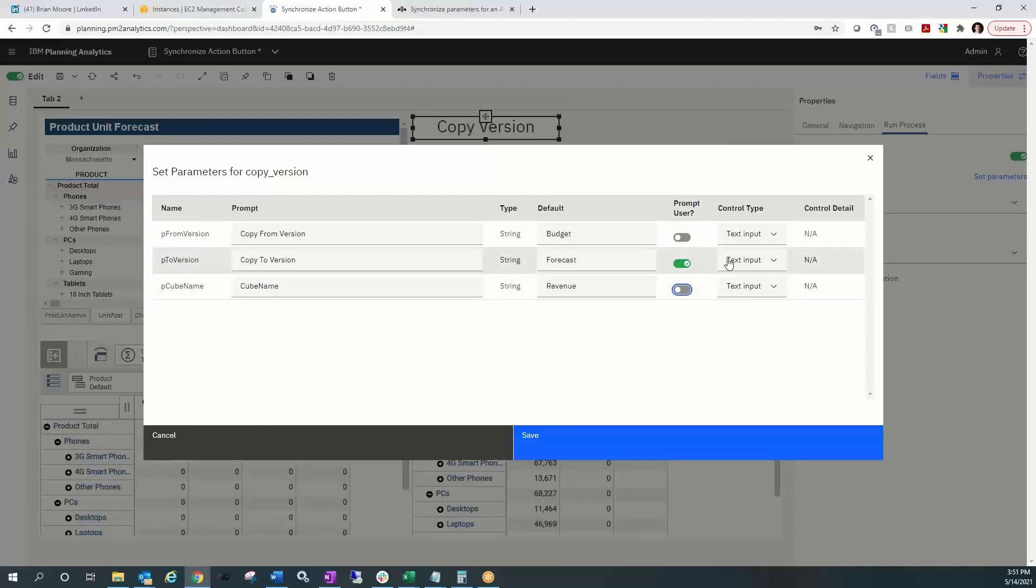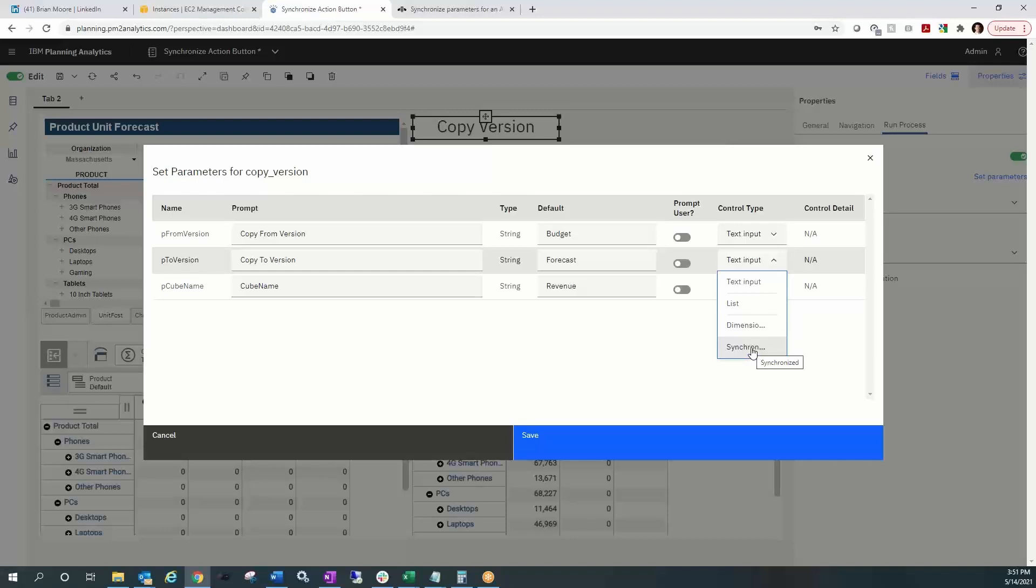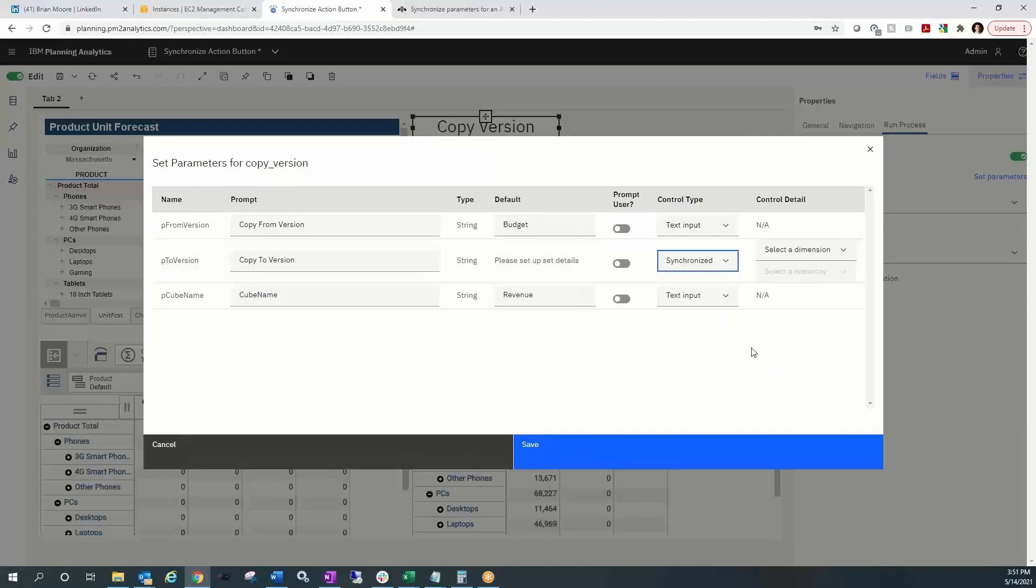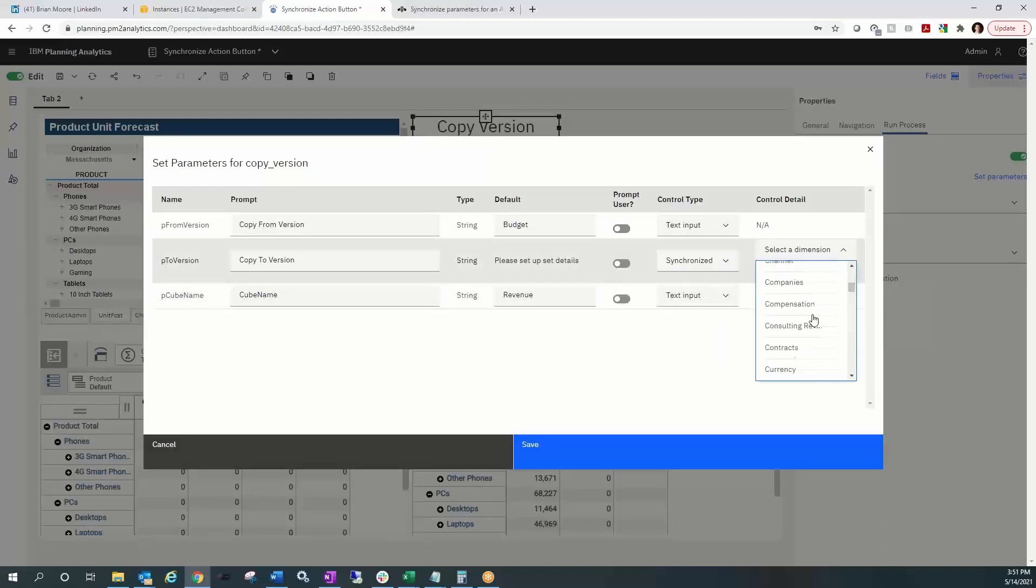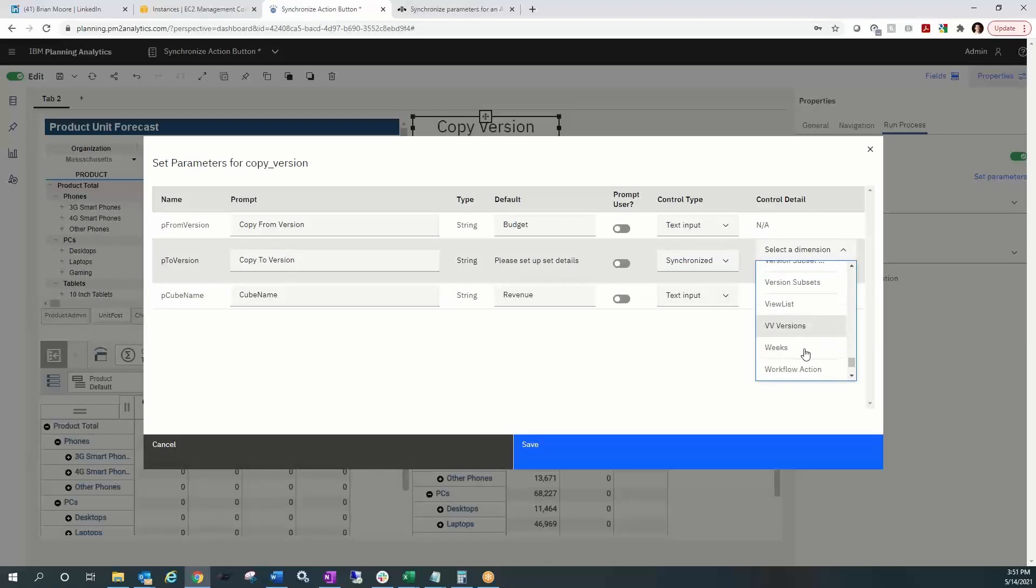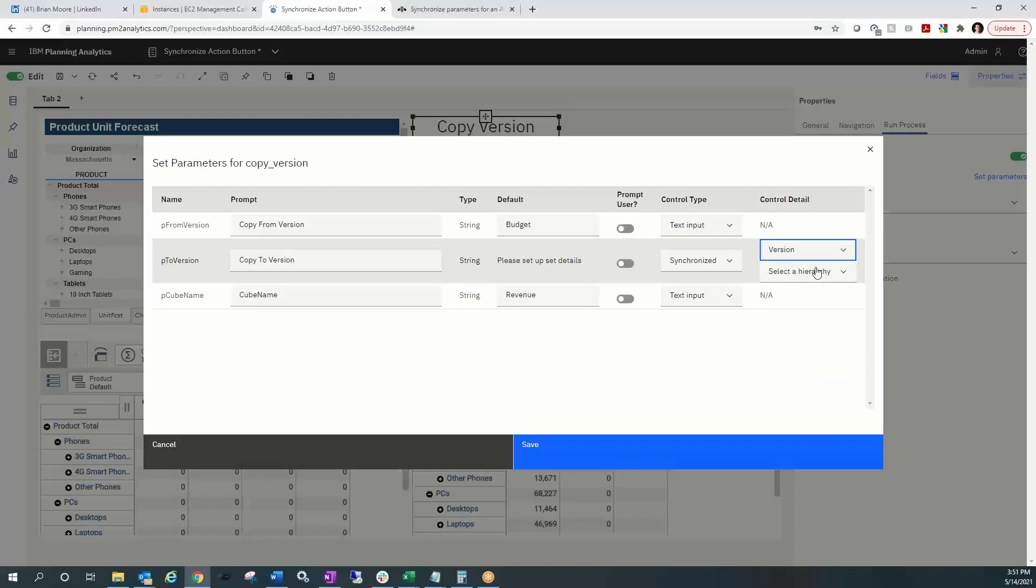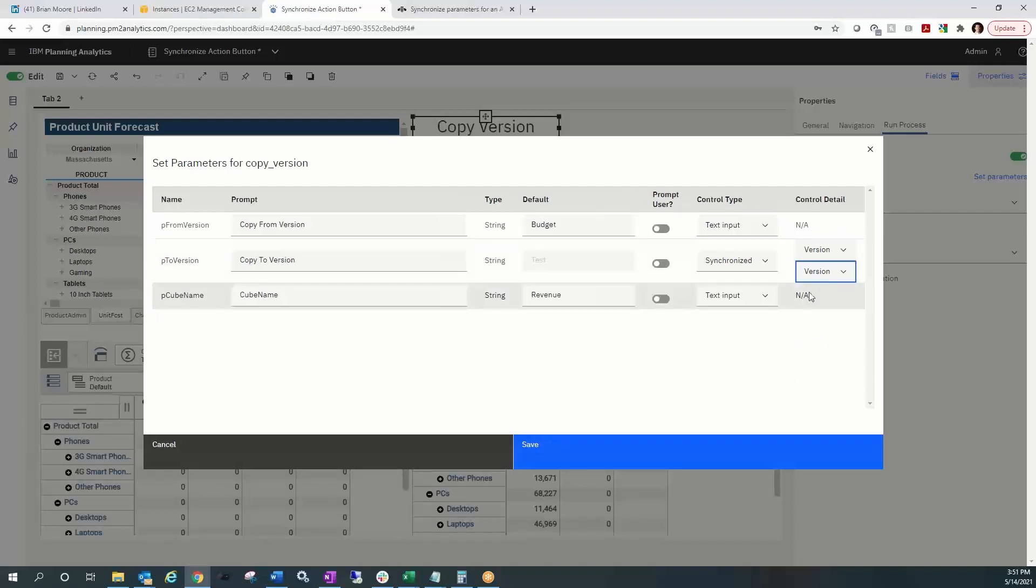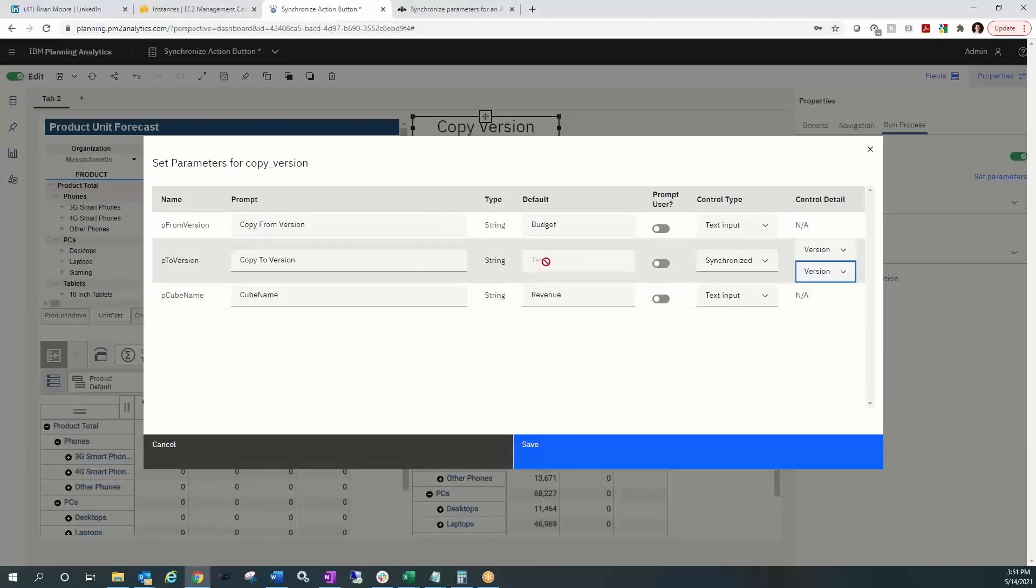And for forecast, I'm going to switch that from text input. We'll turn off the prompt as well. And I'll change that from text input to synchronize. Then I need to select what dimension I'm synchronizing on. So I'll select version. And hierarchy, if you have multiple hierarchies, this dimension does not. And then I'm all set to go. So we see that it grays out and it is selecting test based on the current synchronization of the web sheet.